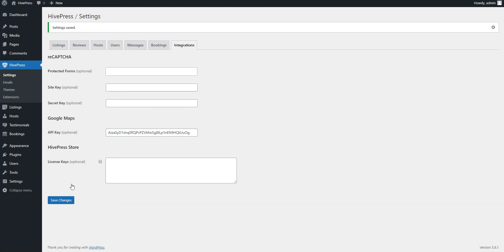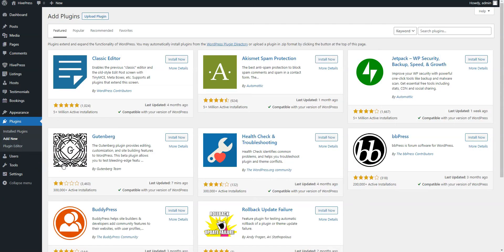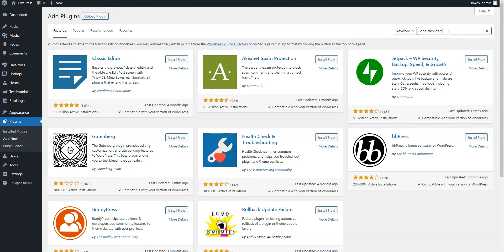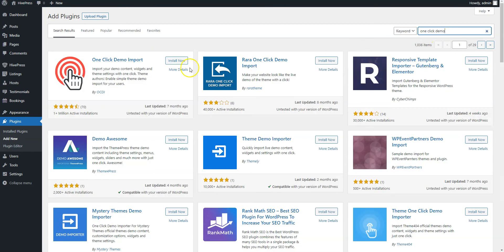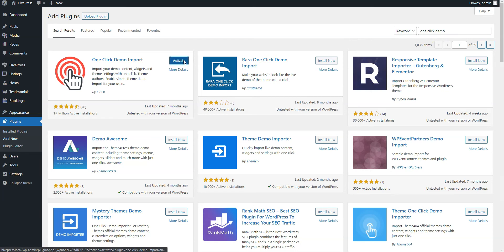To do this, navigate to the Plugins Add New section to install the Demo import plugin. Type one-click Demo import in the search field to find the plugin, then install it and proceed by activating it.